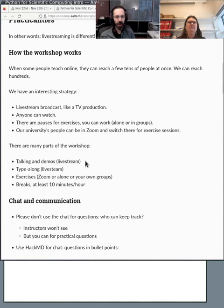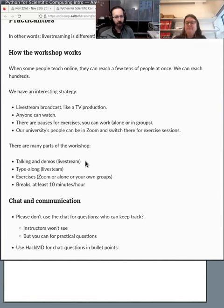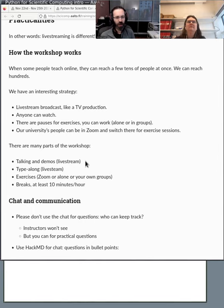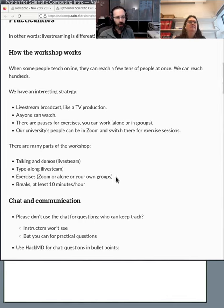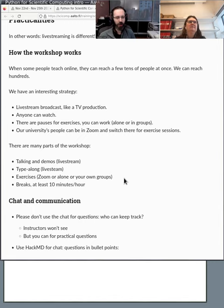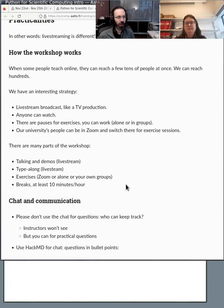There's different things that will happen in here. There will be the talking and the demos which are on the livestream. Sometimes we'll be on the livestream but we'll ask that you type along with us. In this case we'll try to be going slow enough that everyone can do this. There's times there's exercises where we're quiet and it's up to you to do them alone if you'd like. And our goal is to have at least 10 minutes of break between minute 50 and minute 10 at the top of each hour.